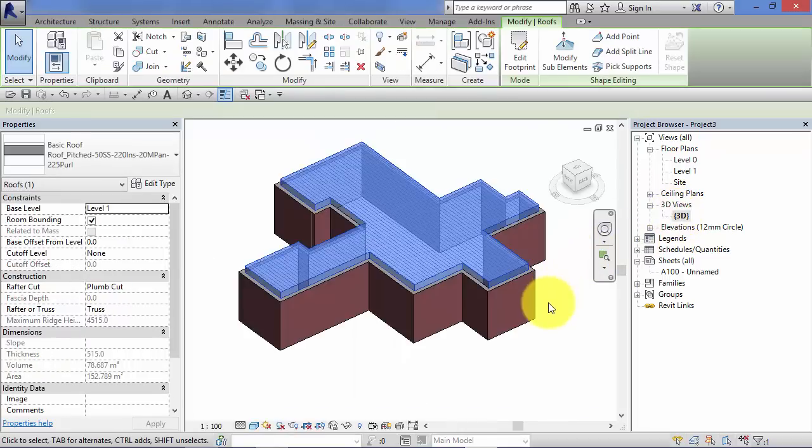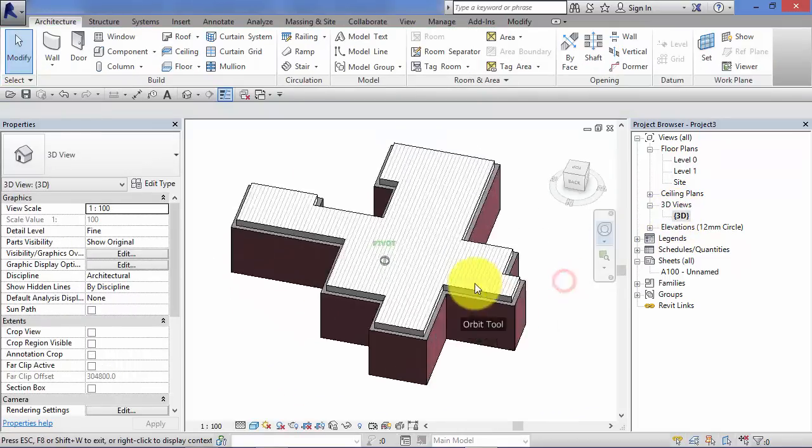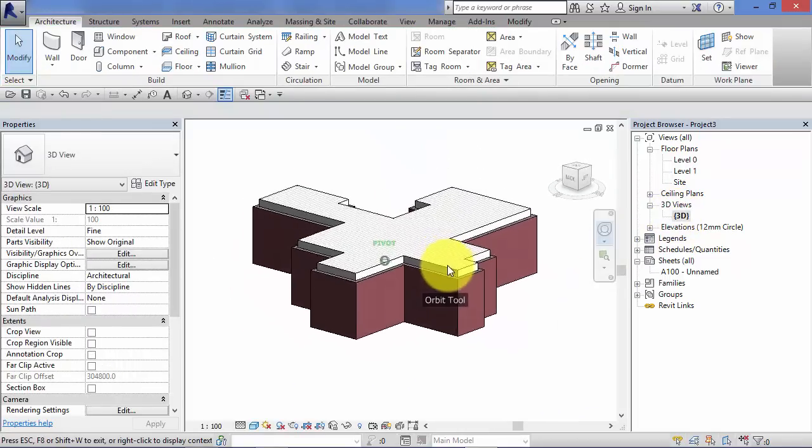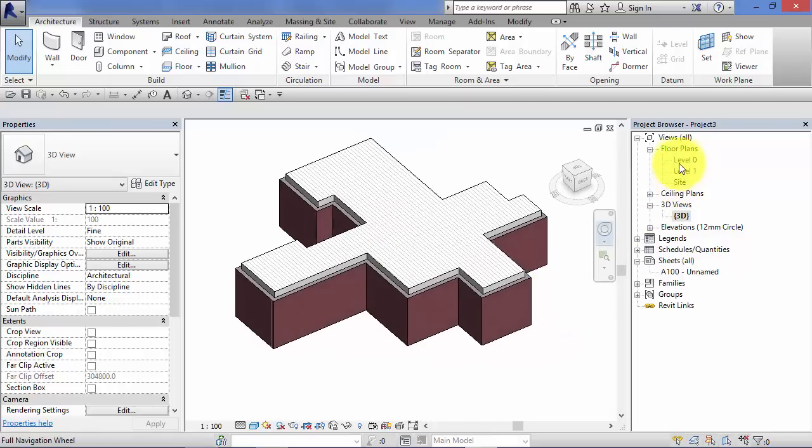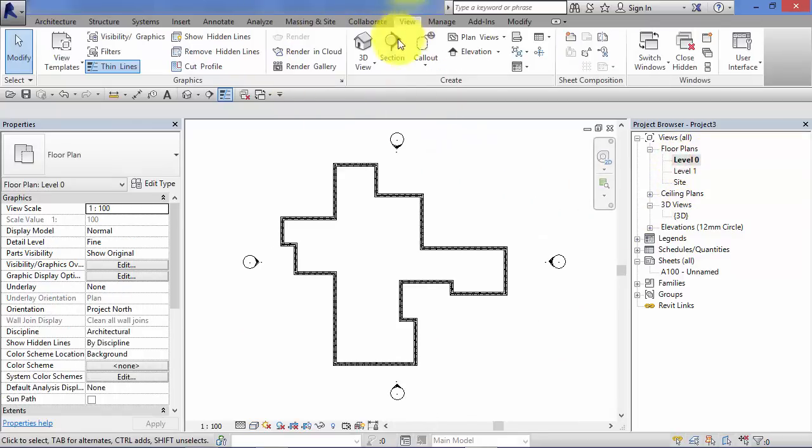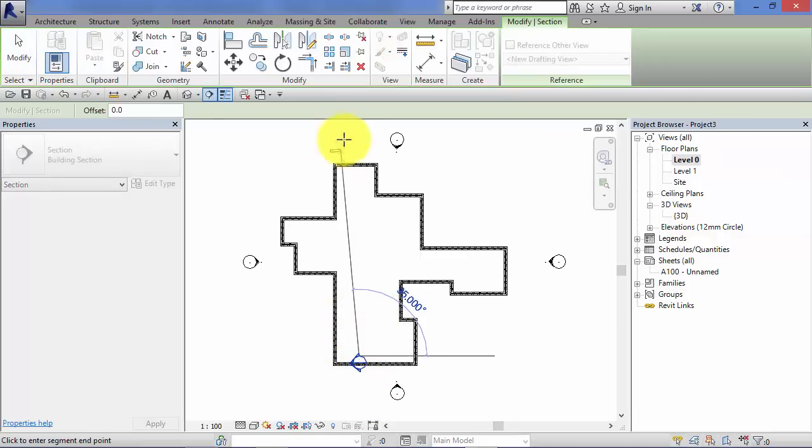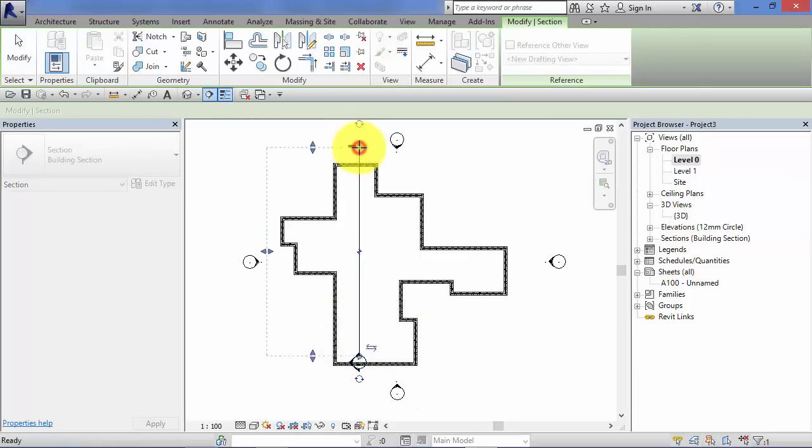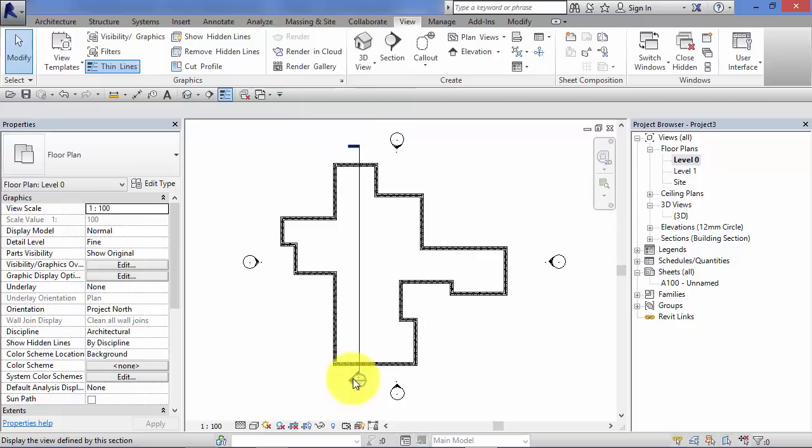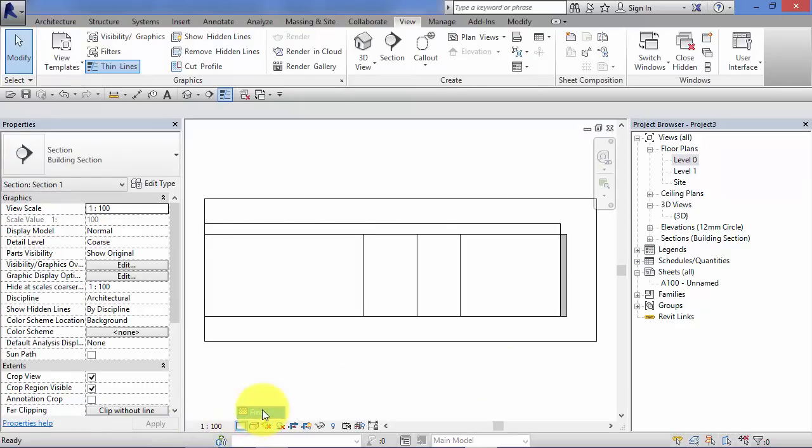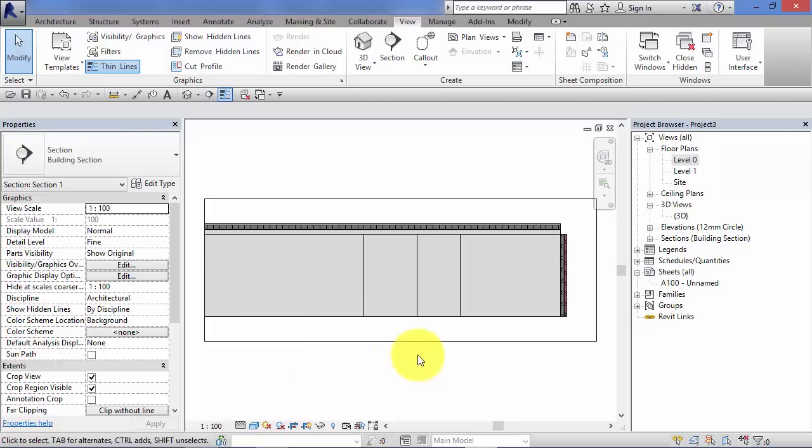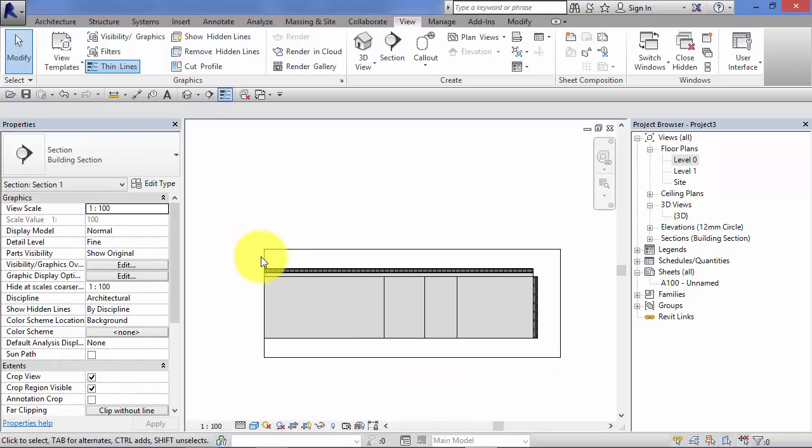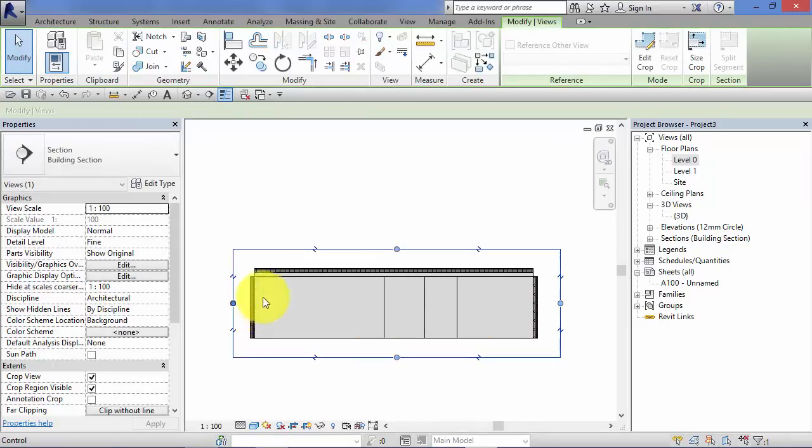Just going to run a very quick section across this view. Switch to that section. Just open that up a little bit.